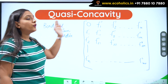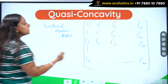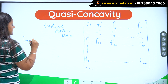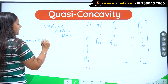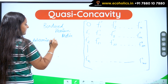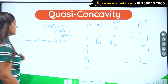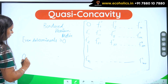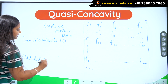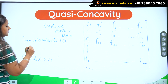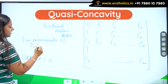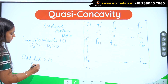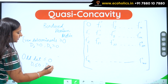For checking quasi-concavity, from the bordered Hessian matrix, I want the even determinants to be greater than or equal to 0, and the odd determinants to be less than or equal to 0. When I say even determinants: D2 should be greater than or equal to 0, D4 should be greater than or equal to 0. When I say odd: D1 should be less than or equal to 0, D3 should be less than or equal to 0.